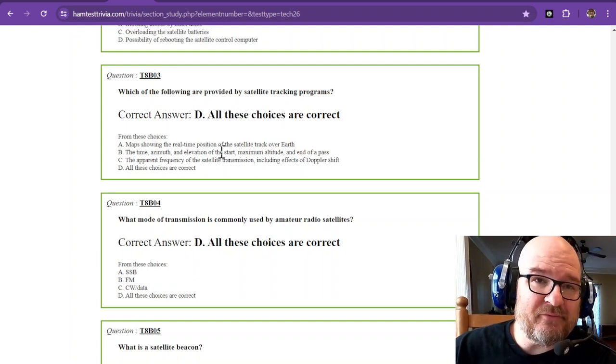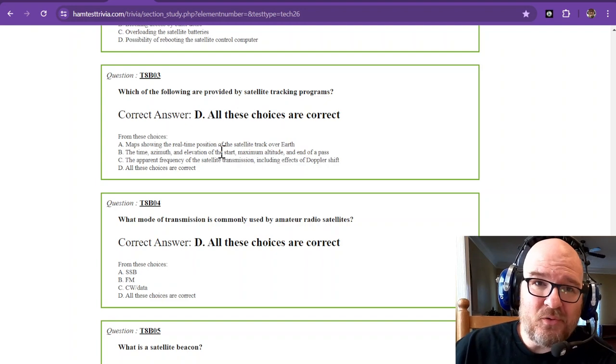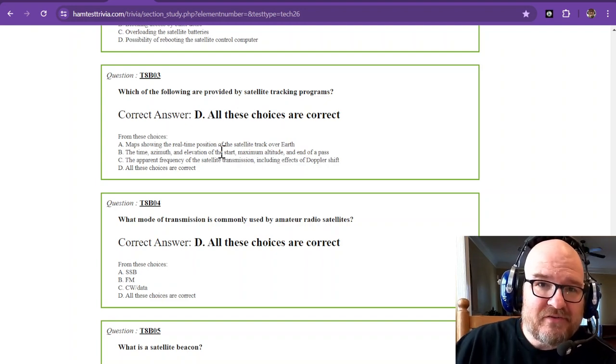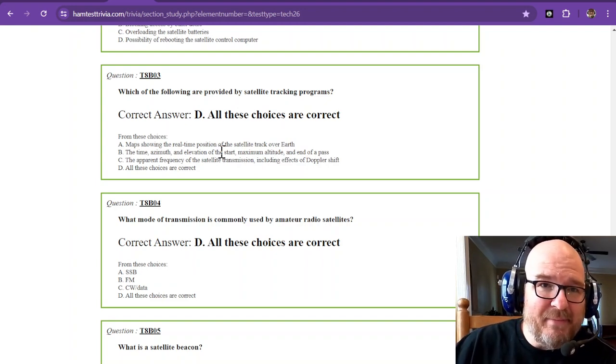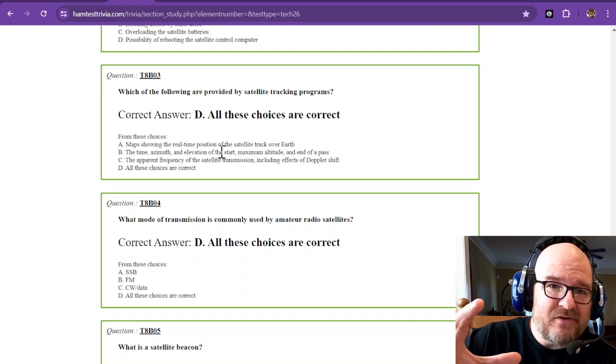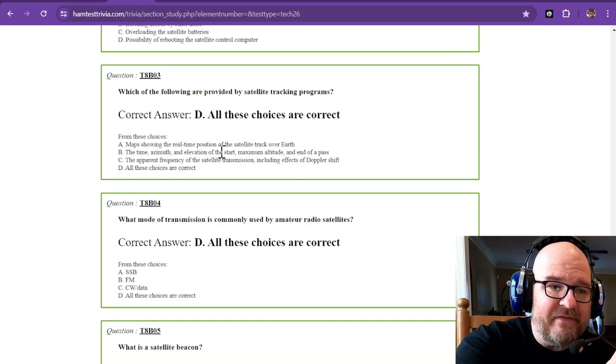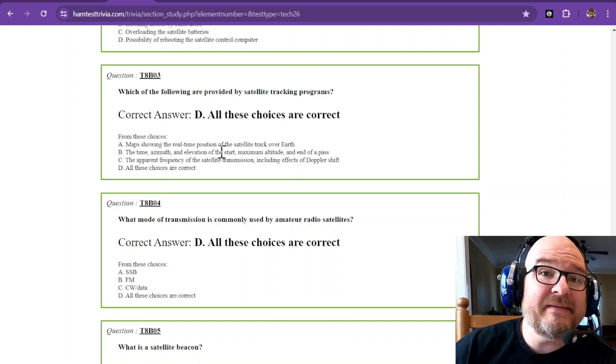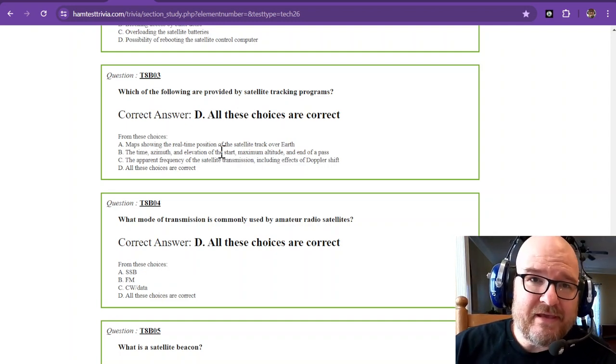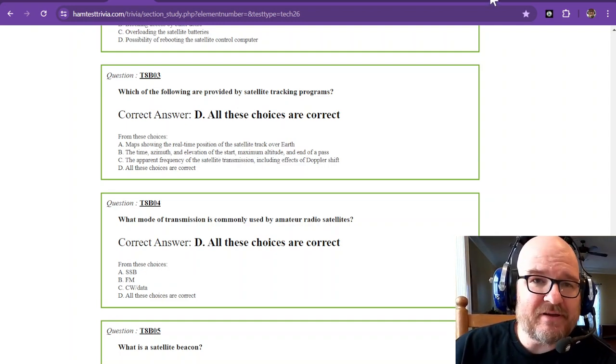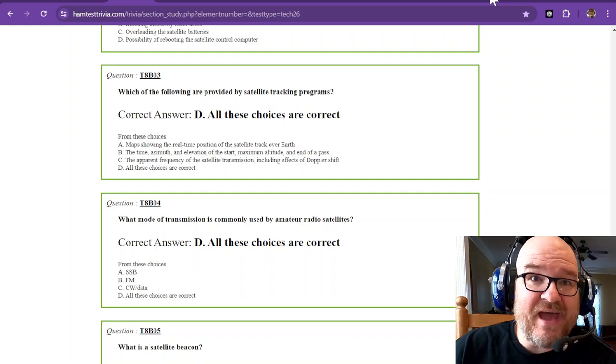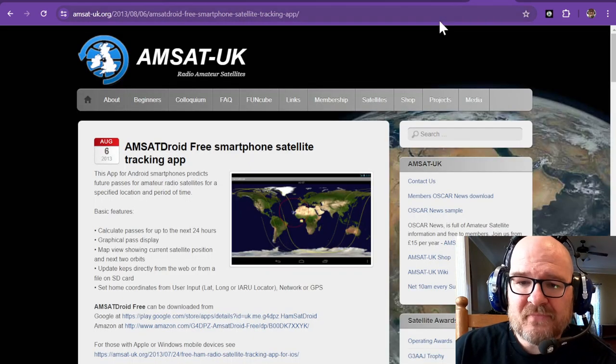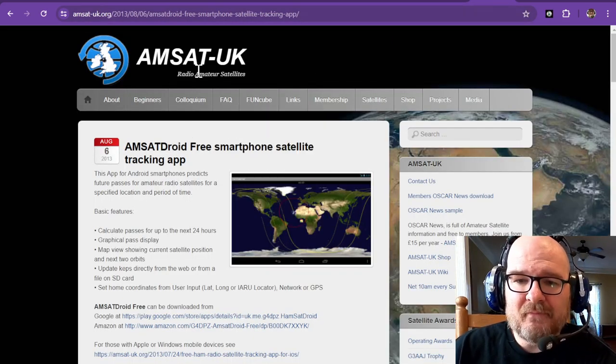And Doppler shift, if you remember from your science classes, the old ambulance going down the road, starts off with a high pitch as it's coming at you, turns to normal as it's passing by, and then the frequency falls as it's going away. Well, that is even more pronounced in satellites. They're traveling at 25,000 miles per hour.